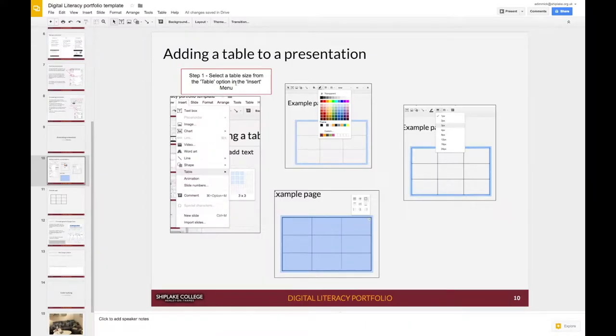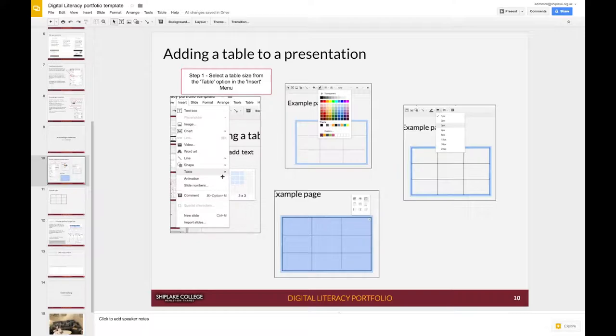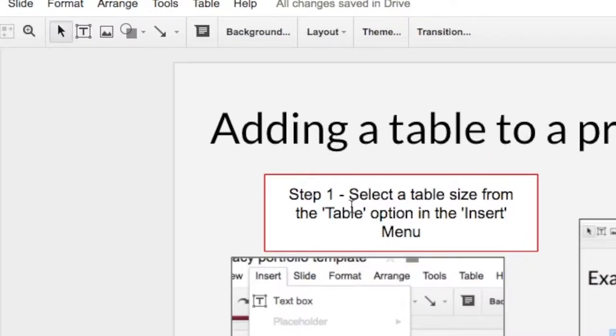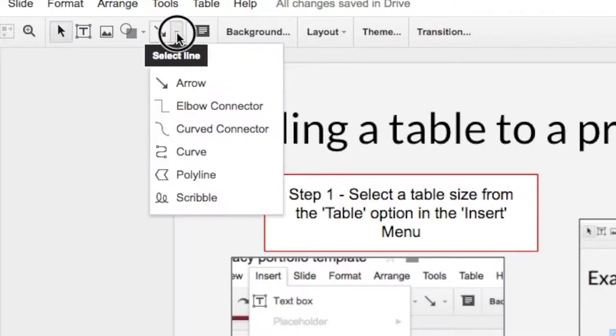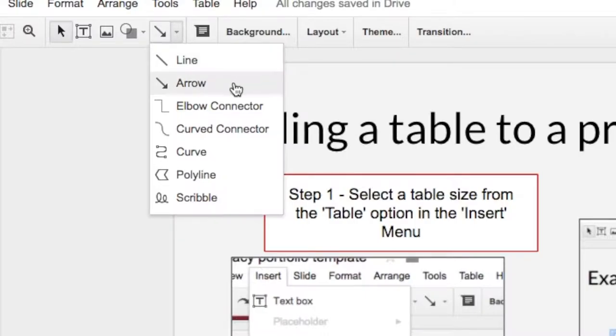I'd like to get some arrows that really show that we're looking at the insert menu and the table option. To do that I'm going to go to the arrow tool. If you can't see the arrow tool here you might need to click on the drop-down next to it and select arrow.